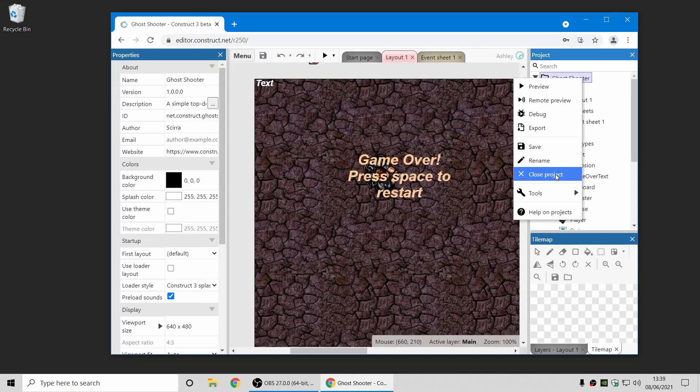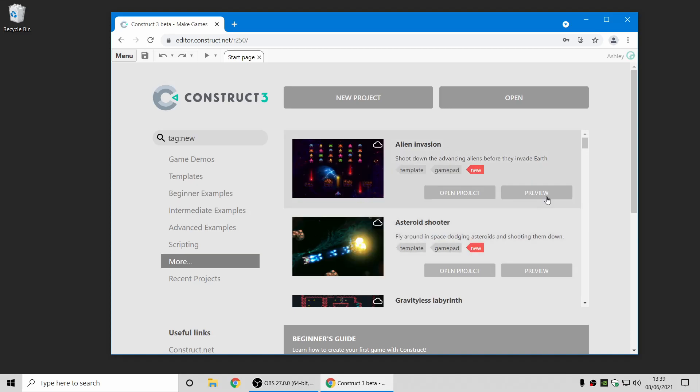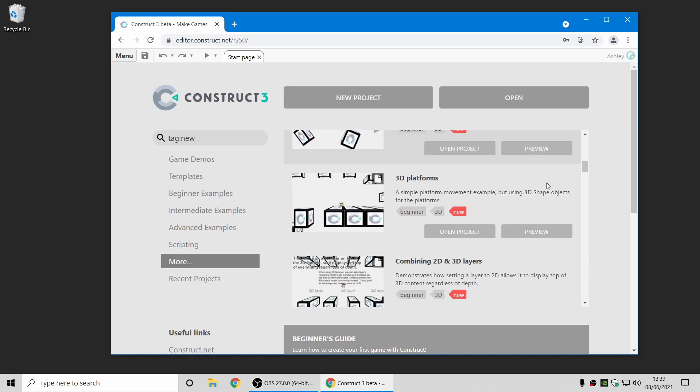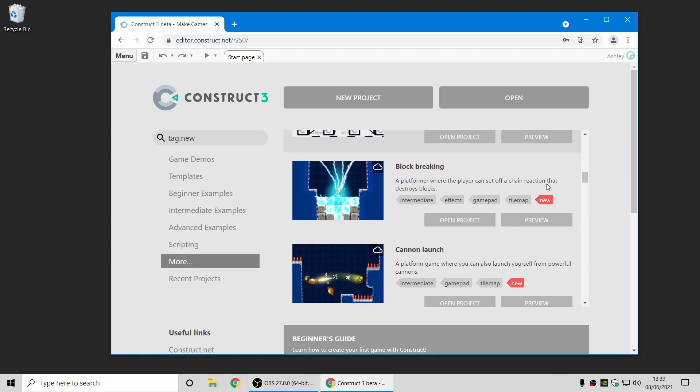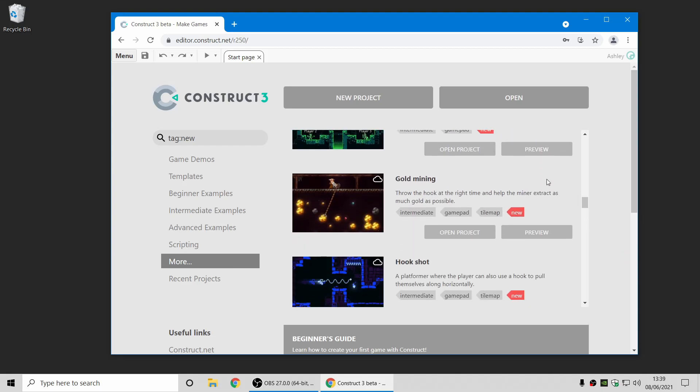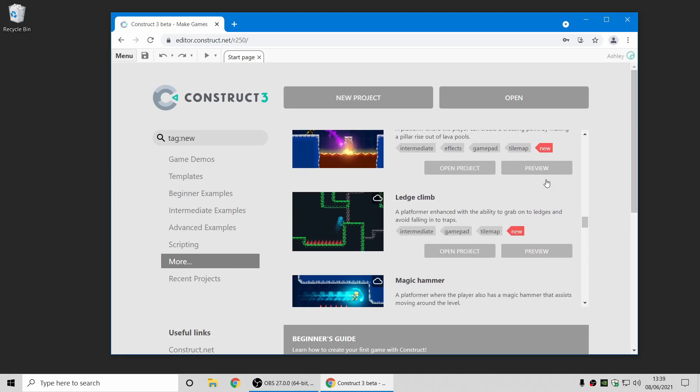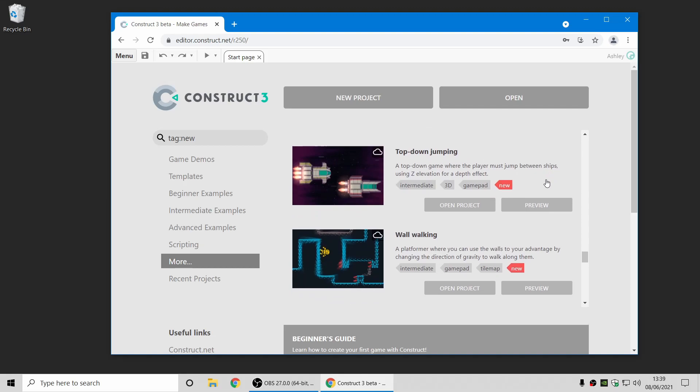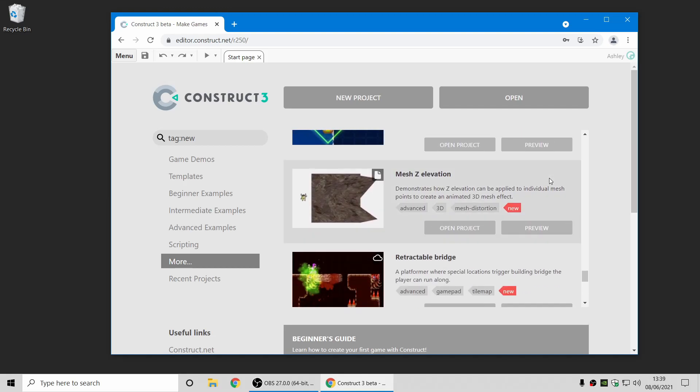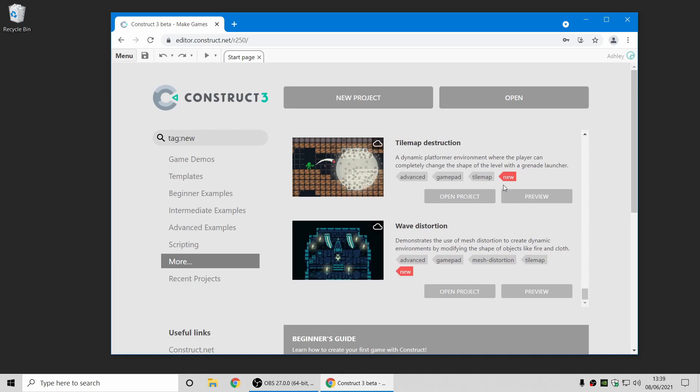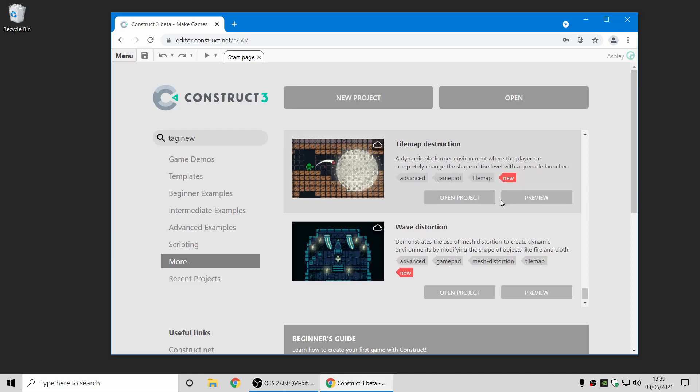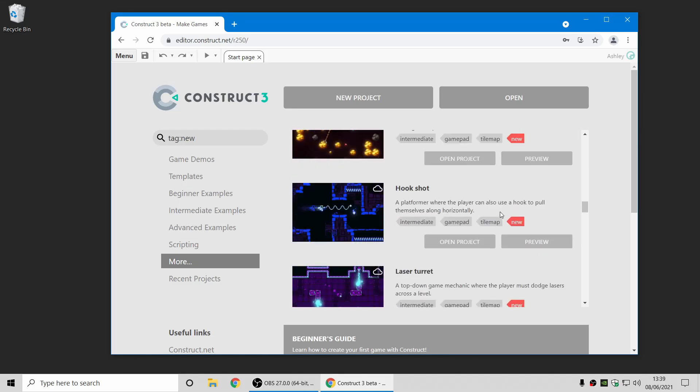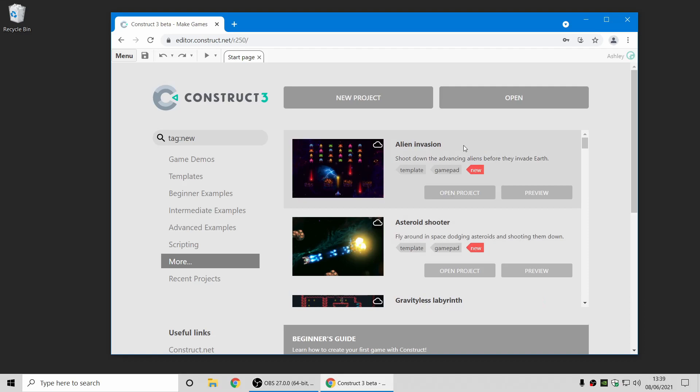And as ever, if you look at the new tag on the start page, we have loads of new examples which have been added since the last release. These include all sorts of game templates, as well as some more examples demonstrating new features, such as the mesh Z elevation and the 3D shape. So have a look through these and hope you have fun looking through those and playing with the new features.